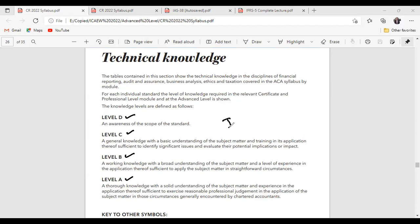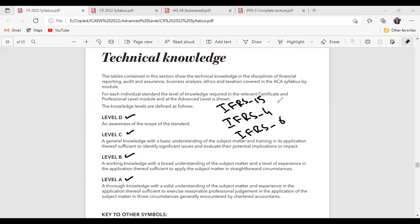For example, there are topics like IFRS 4, IFRS 6, and IFRS 15. ICAAW has made it very clear in their documents at what level you need to cover each particular standard. You should be able to understand what is required from you and how a particular topic will be examined in your real exam — that's why we have these four different levels.